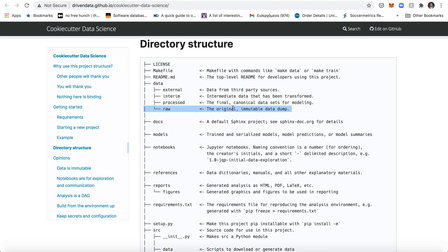This is something very basic, something very important in this process, the Cookiecutter Data Science process, that the data is always processed through code. So you never process data through Excel or Google Spreadsheets or whatever, which means that you can always go from the raw data to replicating different types of analysis and different models.